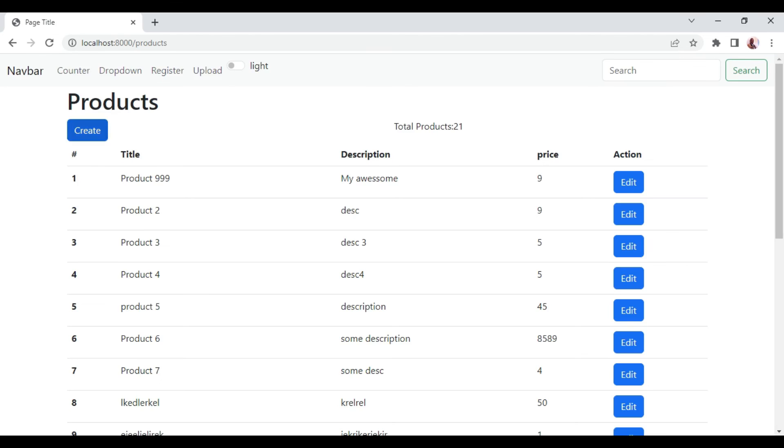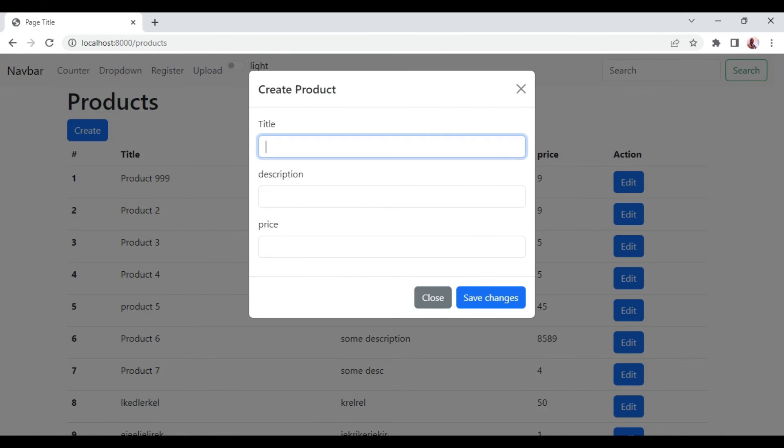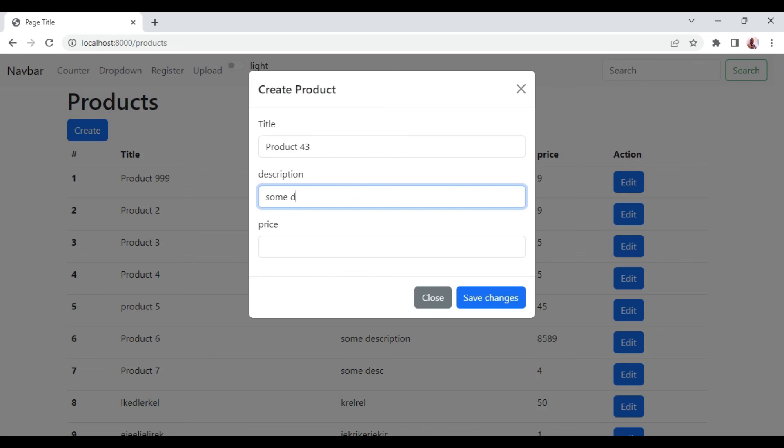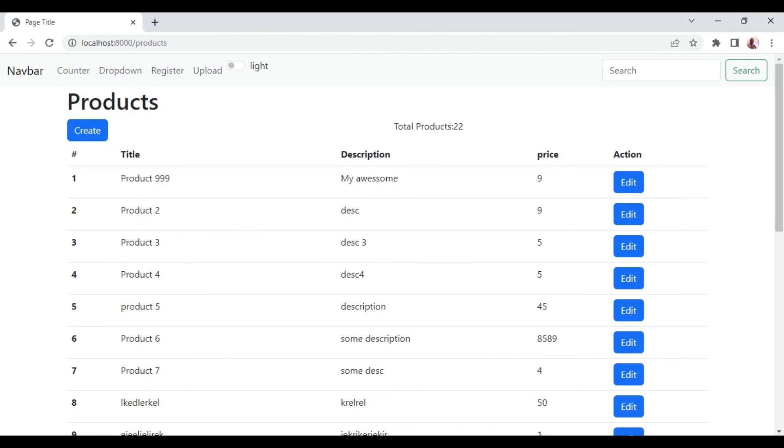I'm going to refresh again and create a new product. This one I'm going to call product 43, some description and a price. Then I will click save. After a while, our modal will disappear. And now you can see it has updated to 22. So that is how you can pass properties from parent to child and also make those properties reactive.